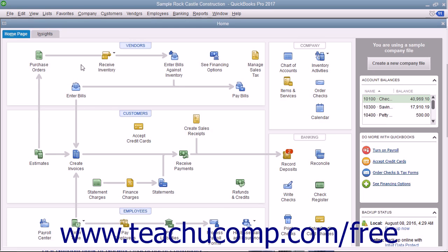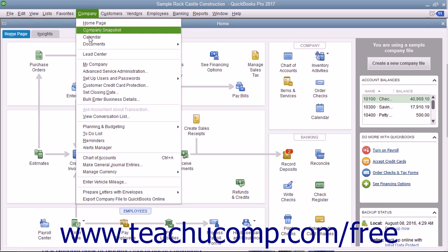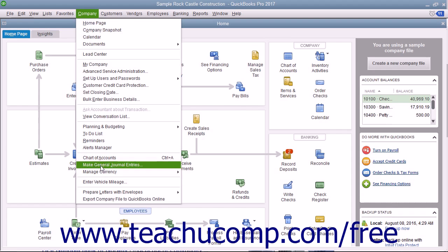To create a general journal entry, select Company Make General Journal Entries from the menu bar.